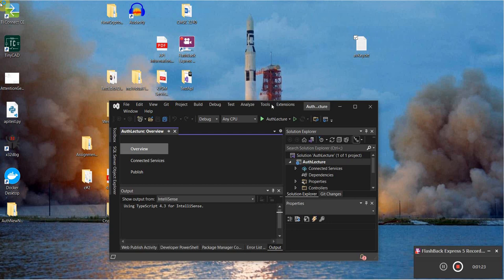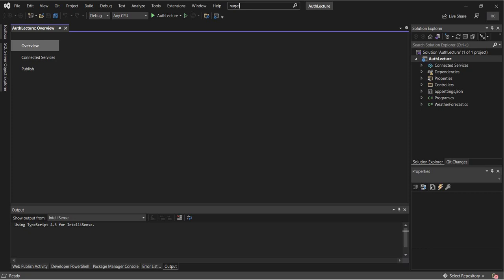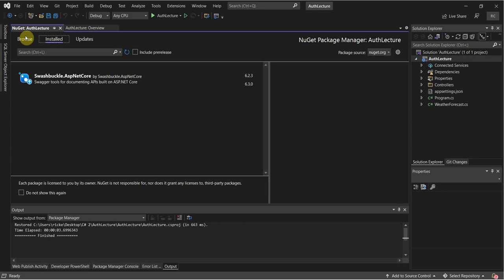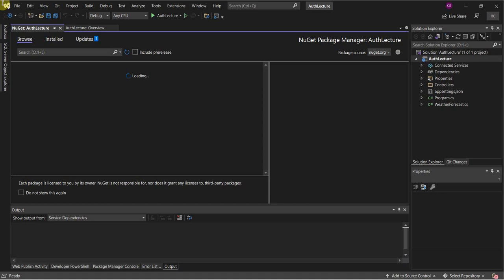To start off we're going to open up the NuGet package manager and install some packages. First we need to ensure that ASP.NET Core is installed, and then there are two other packages we have to install.